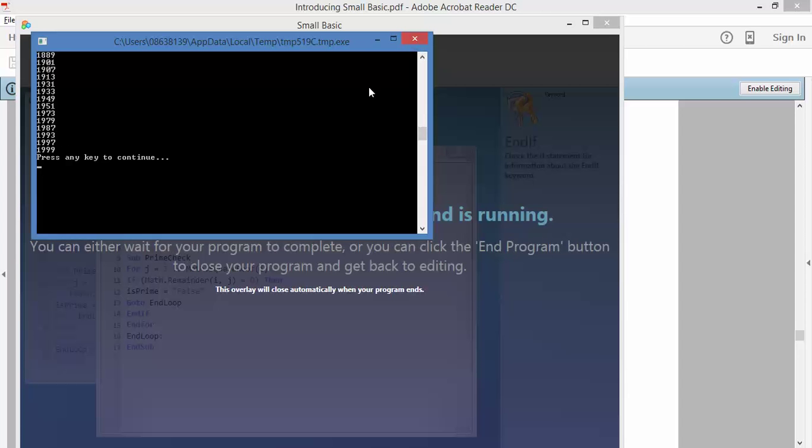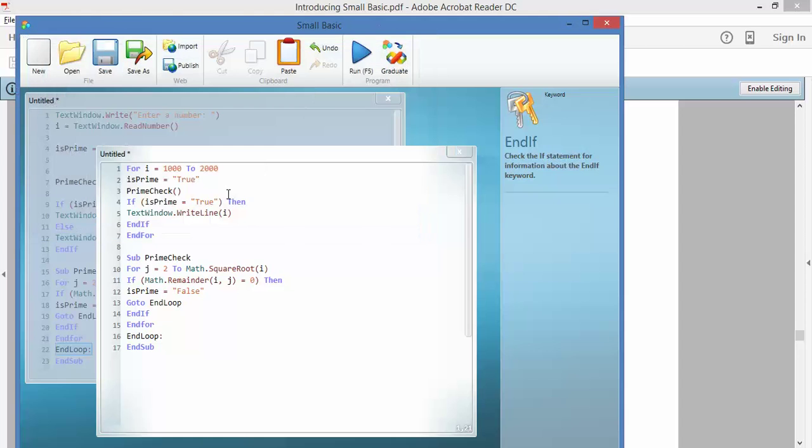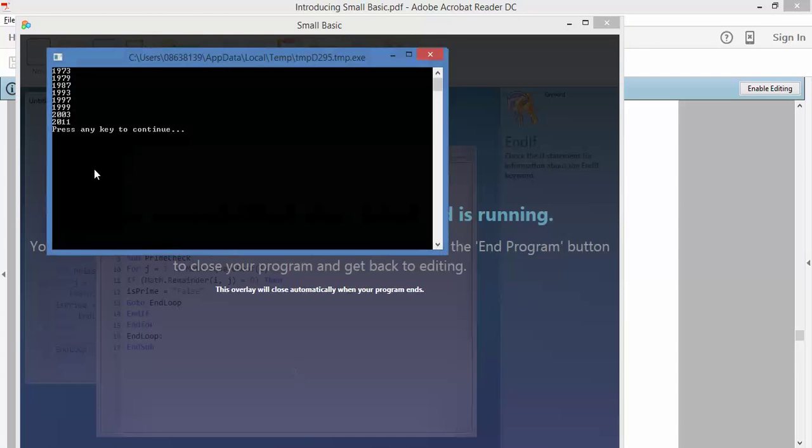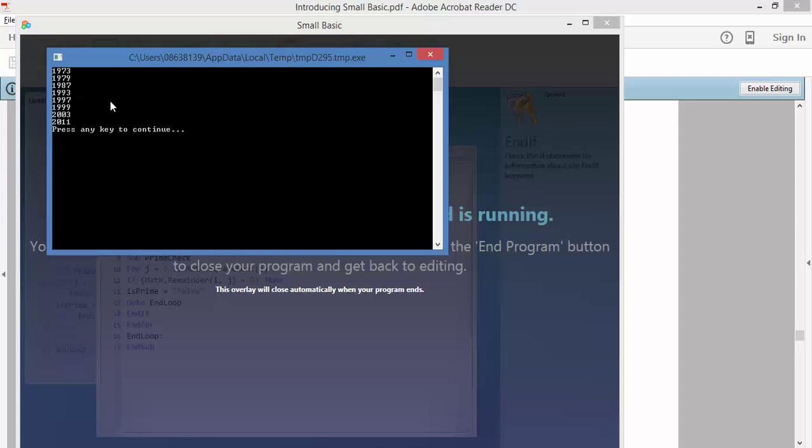So I might narrow the field a bit. So let's run it from, let's work with the years that I've been alive. Let's go over how many of those years have been prime number years. And it's 2015. So I'm just going to run the loop for the numbers 1,970 to 2015.